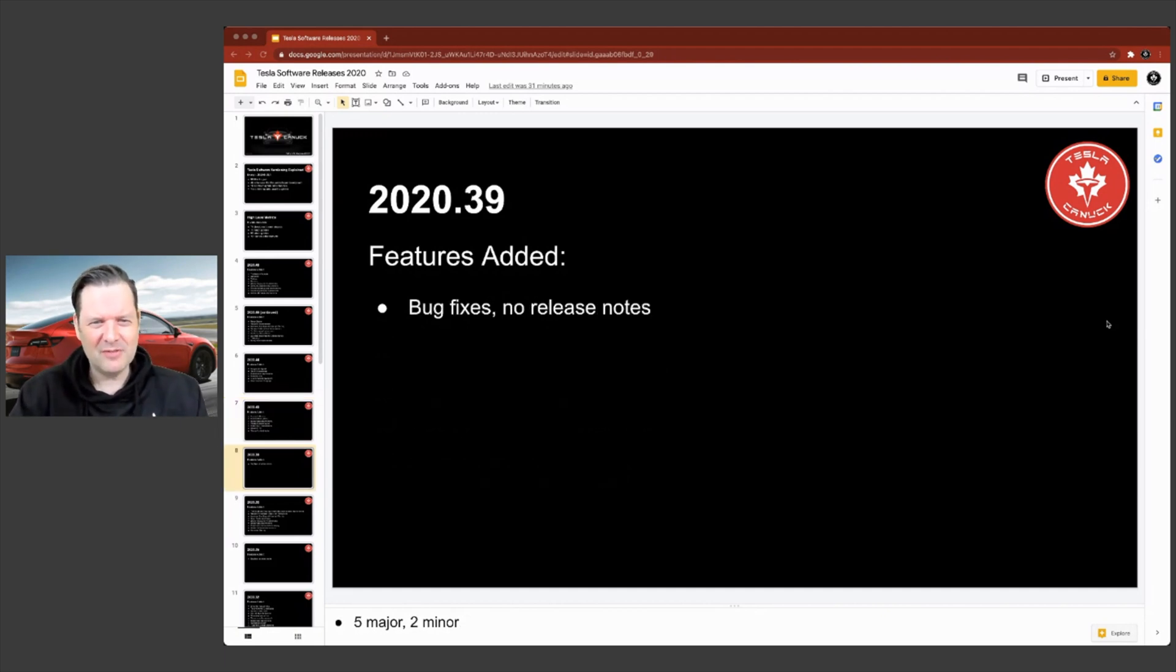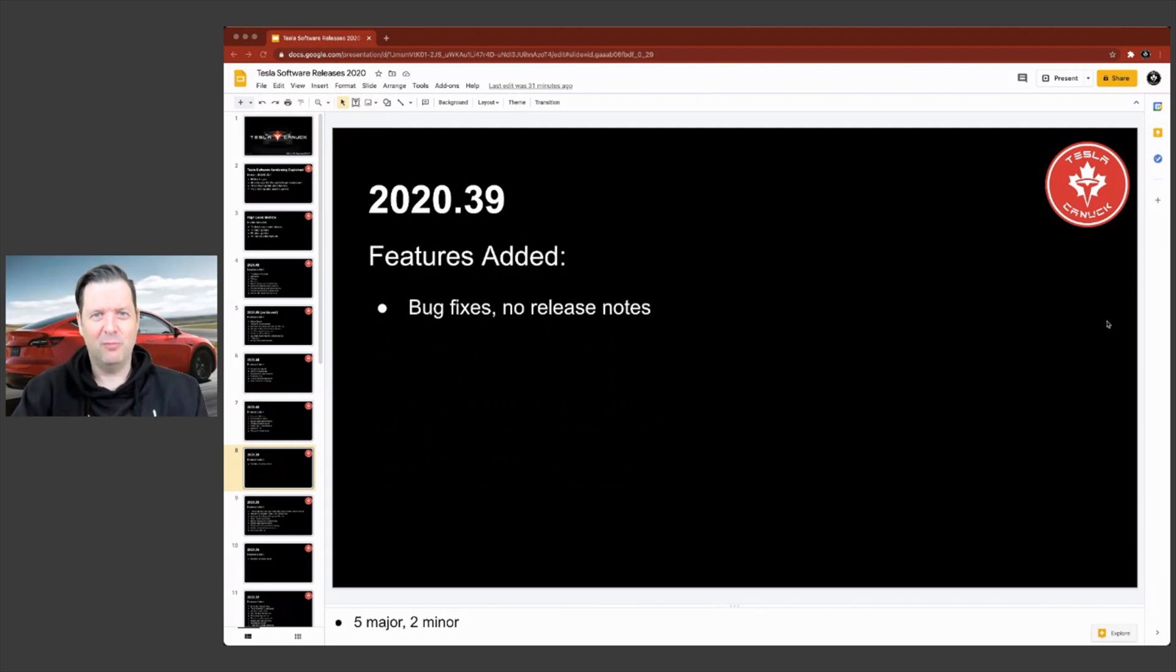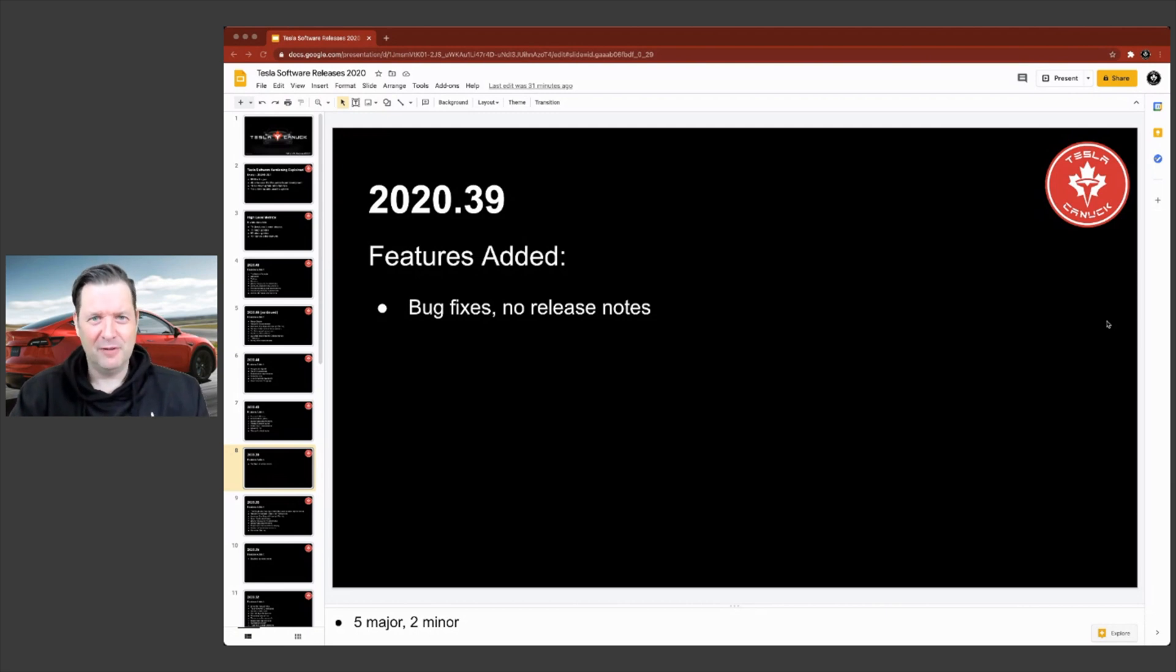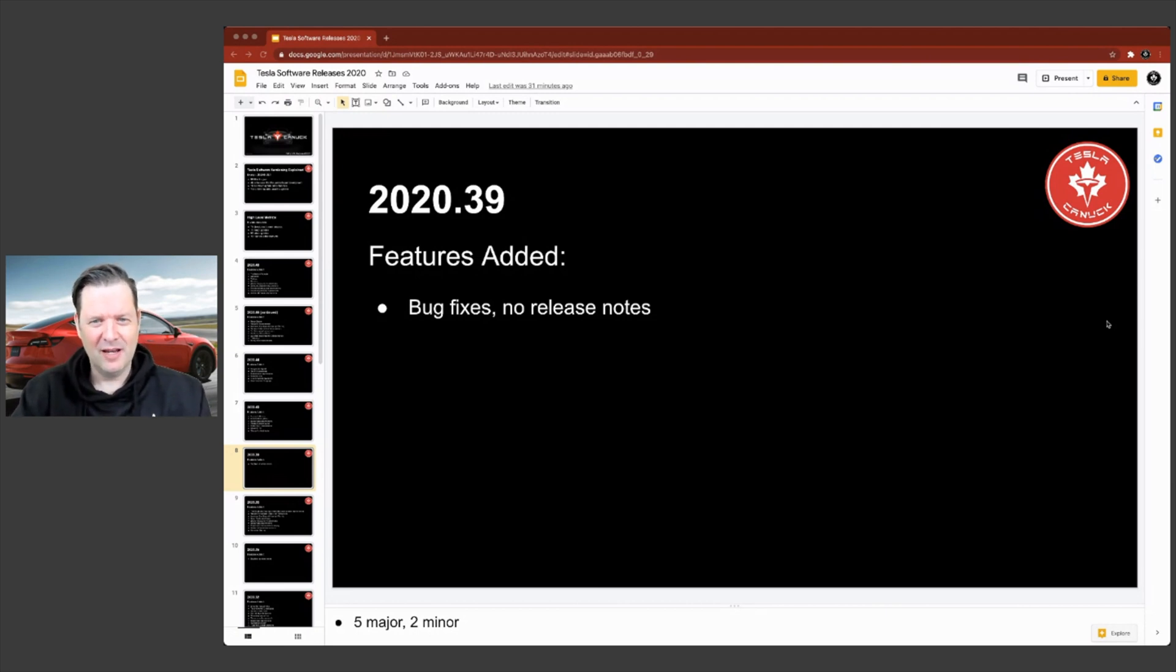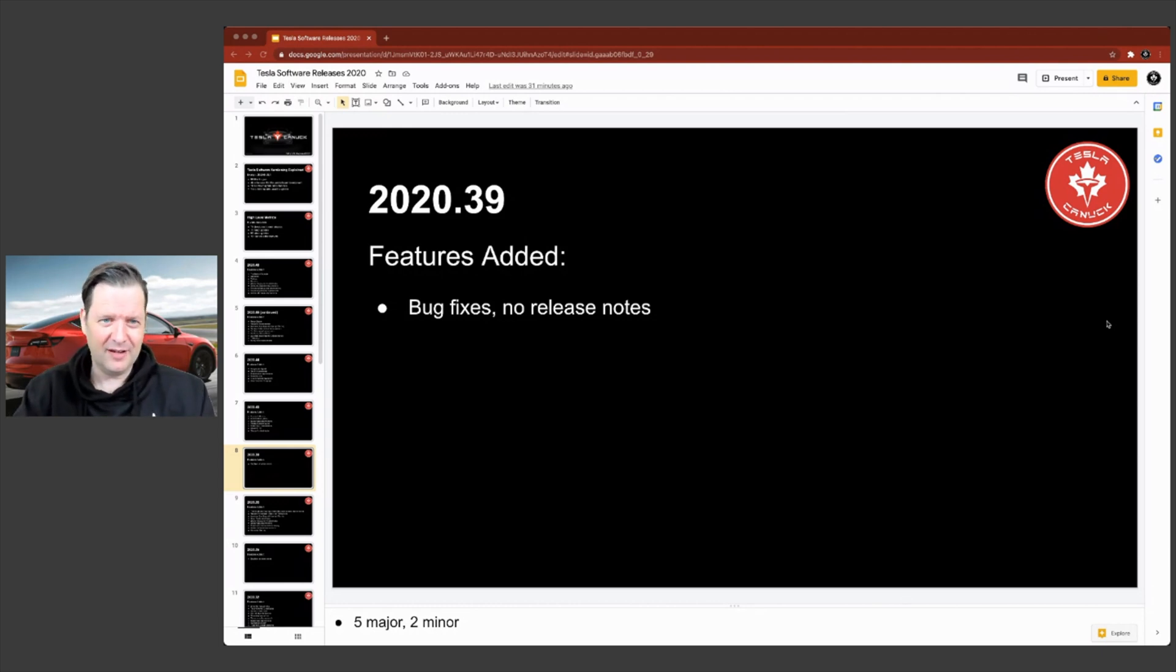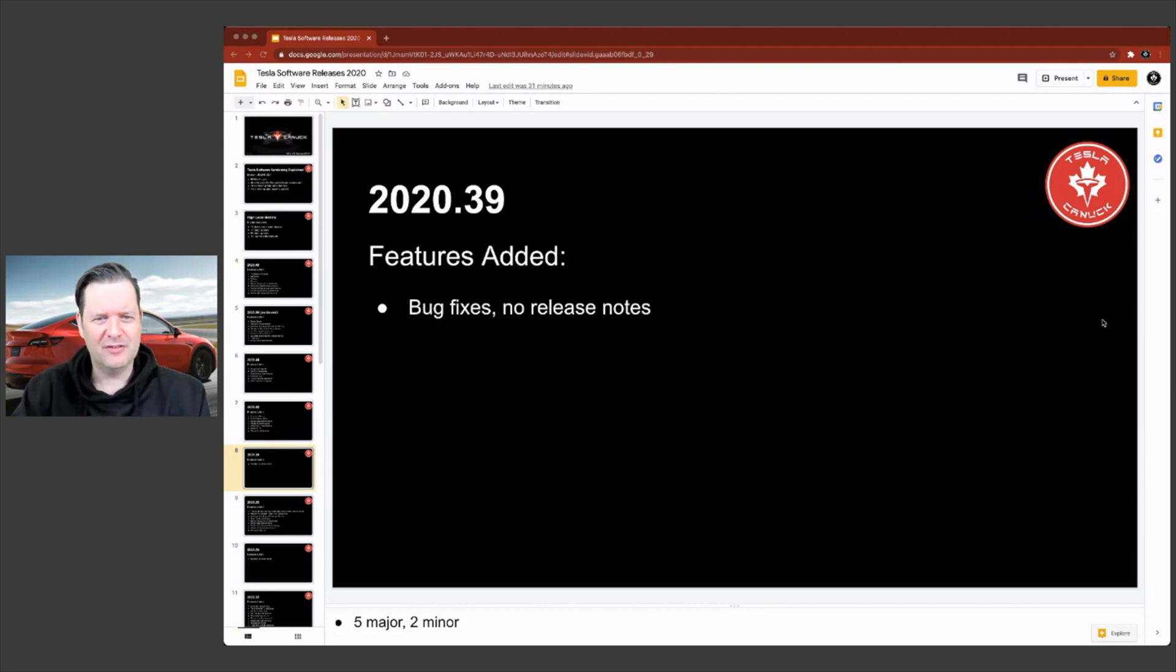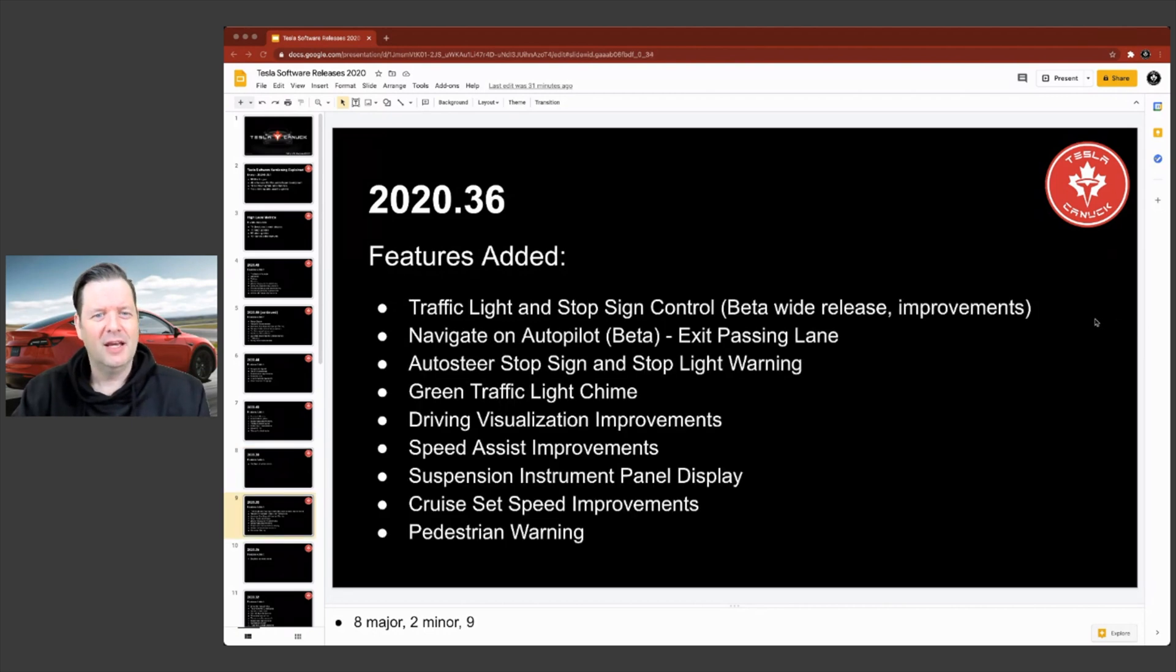2020.39. Sometimes there's a number of releases that have no release notes. You've probably noticed that. And these are just simply bug fixes. And sometimes they're an actual development cycle. They kind of are on a four week kind of cadence of creating these development cycles, but this particular one was just all bug fixes and no release notes.